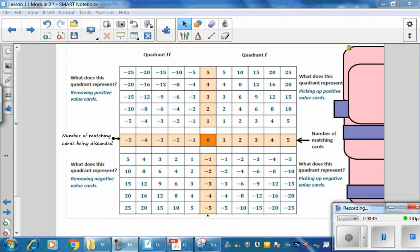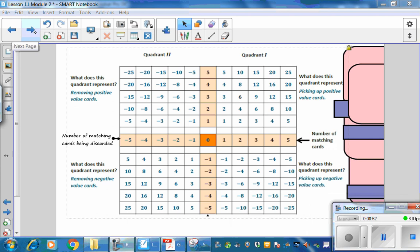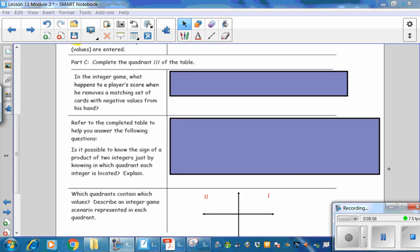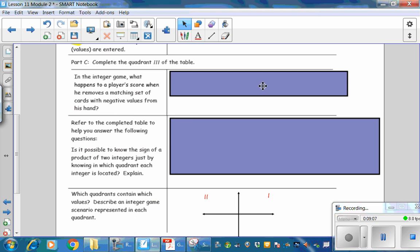Check your values and then turn the page. Part C: Complete Quadrant 3 of the table. In the integer game, what happens to a player's score when he removes a matching set of cards with negative values from his hand?